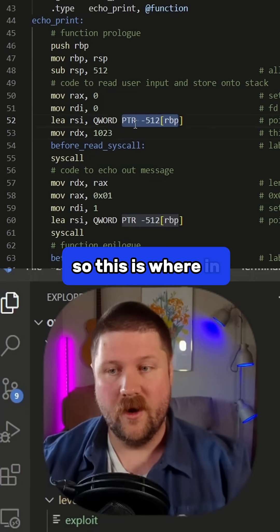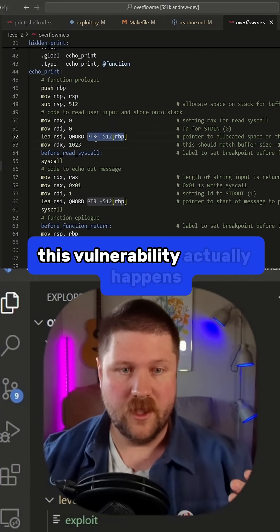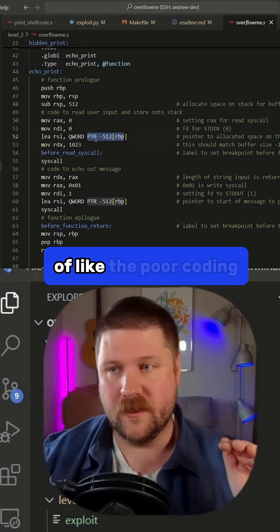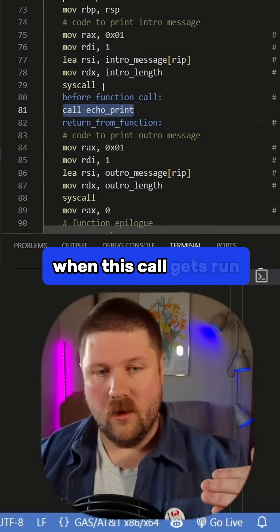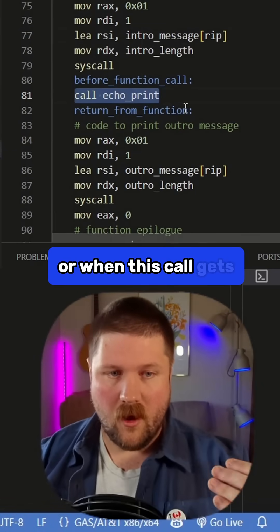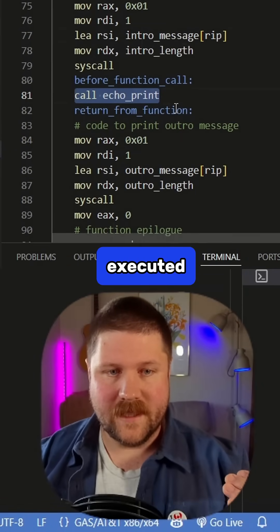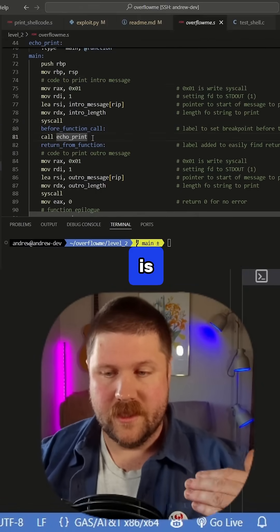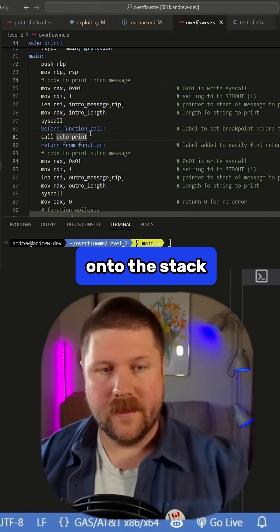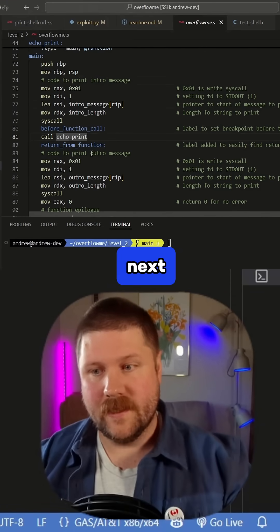So this is where in the program this vulnerability actually happens from the poor coding. When this call gets executed, what it's going to do is actually push onto the stack the return address of what's next.